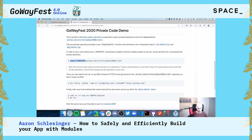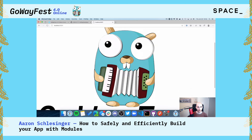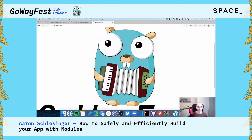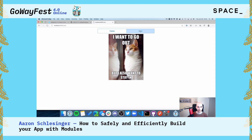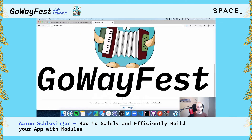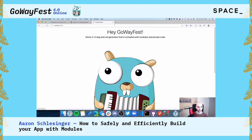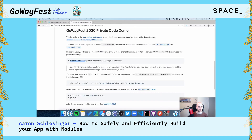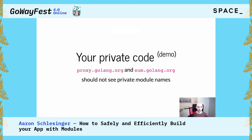Let's prove we can access our same server. It says demo two, we've got the GoWayFest logo — and we can see the same cats and dogs. This is a very simple server; I just like pictures of cats and dogs. So we've basically just covered how we download private code directly from GitHub.